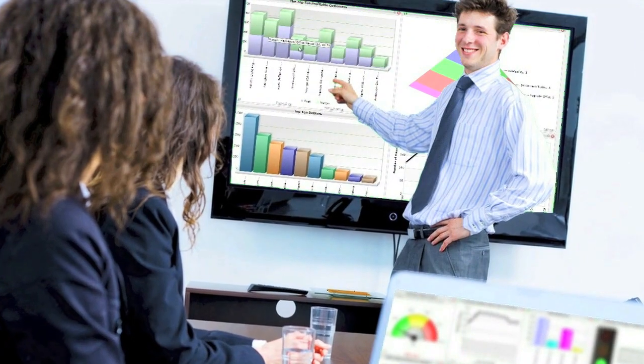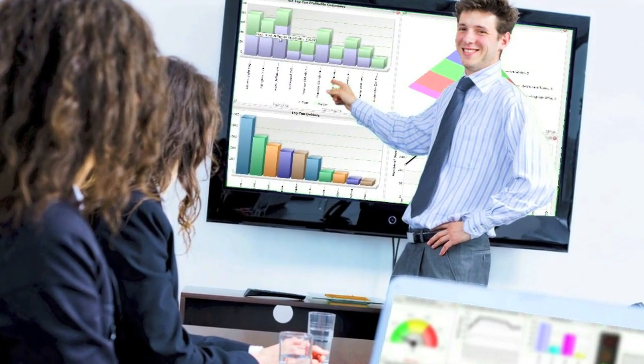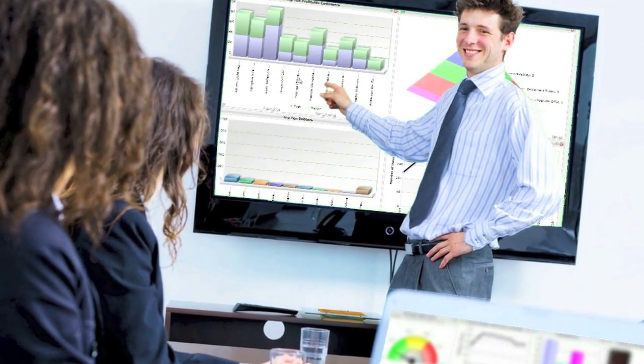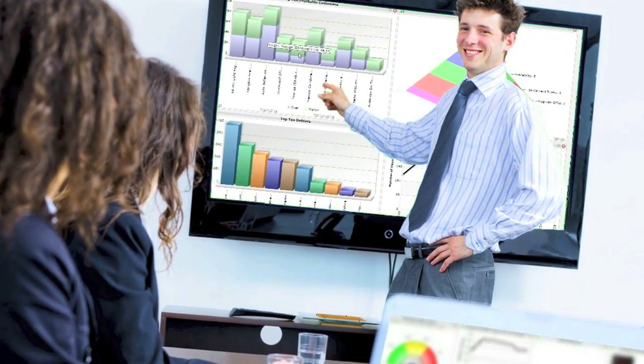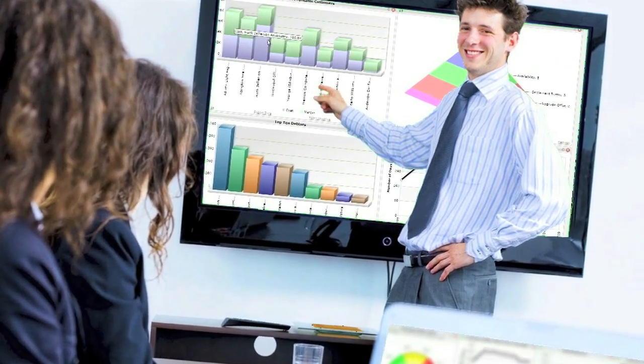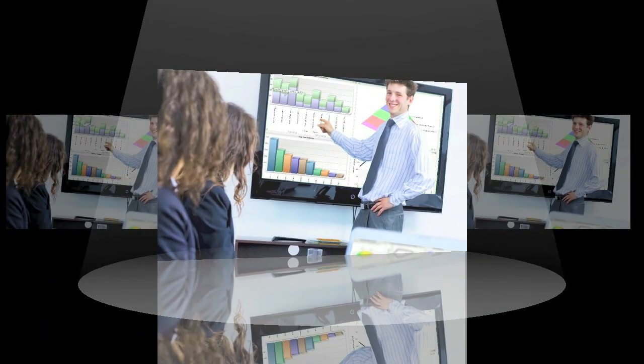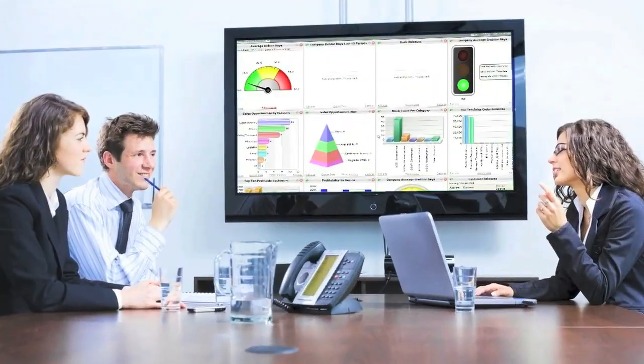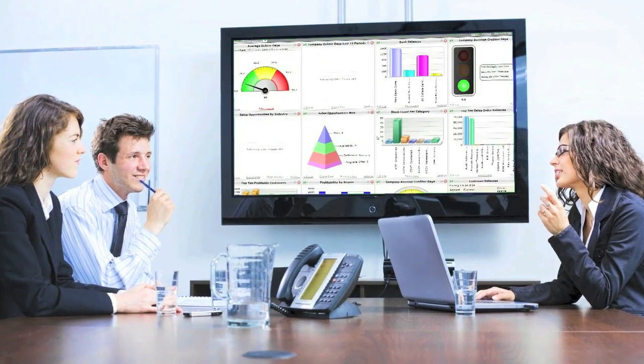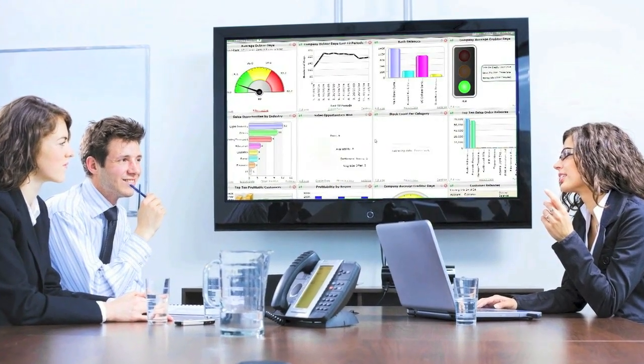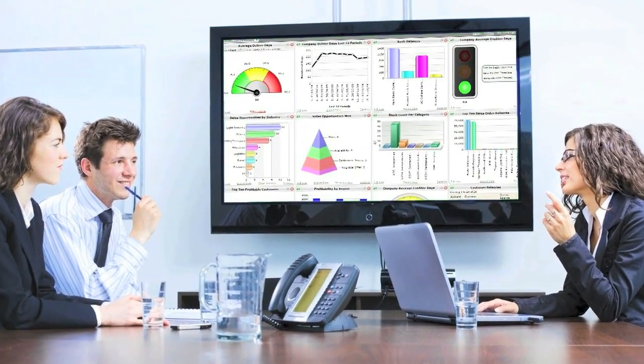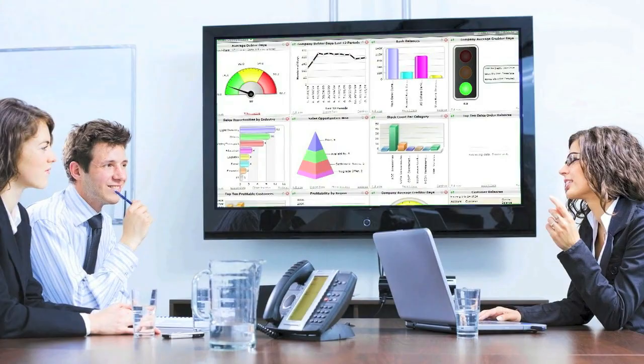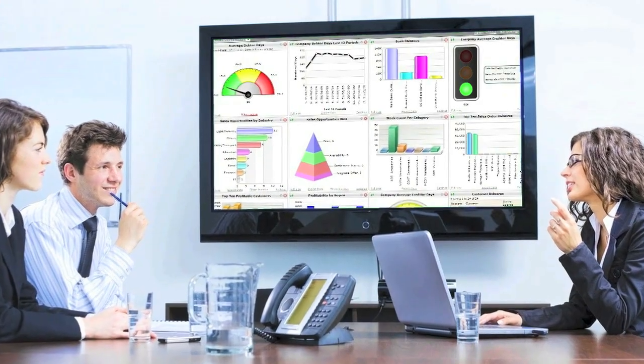The ability to edit SQL select statements means that there is an even greater depth of analysis available. As one of the advanced reporting products available from Pegasus, it really offers a complete solution for your business.